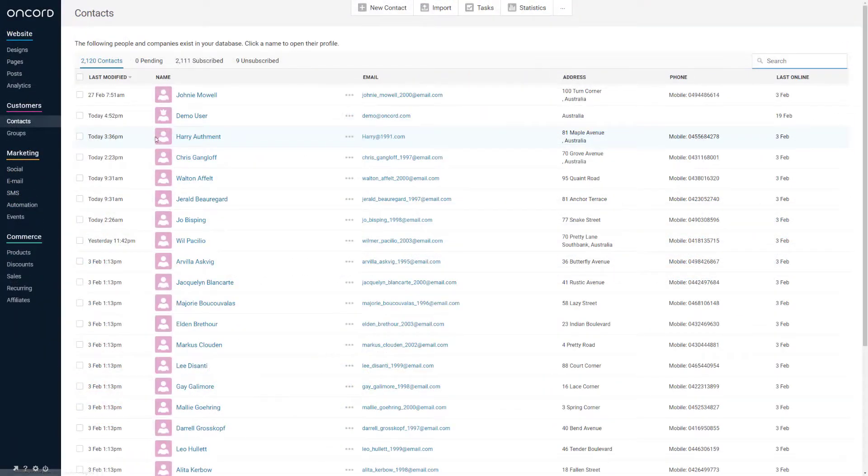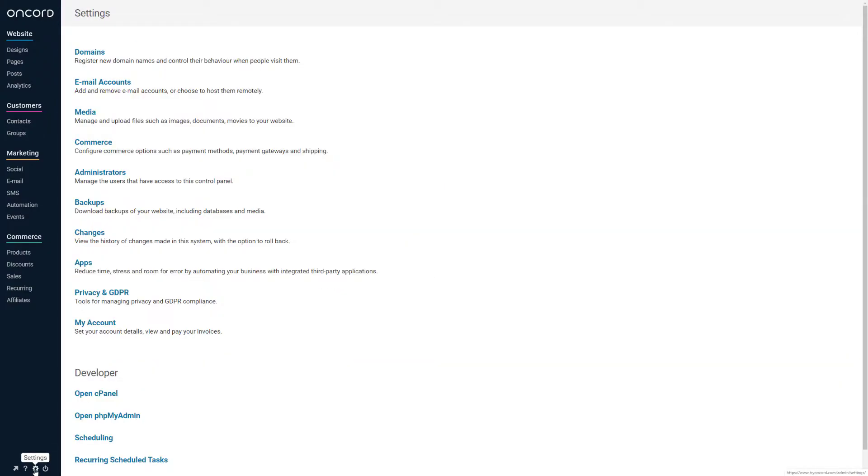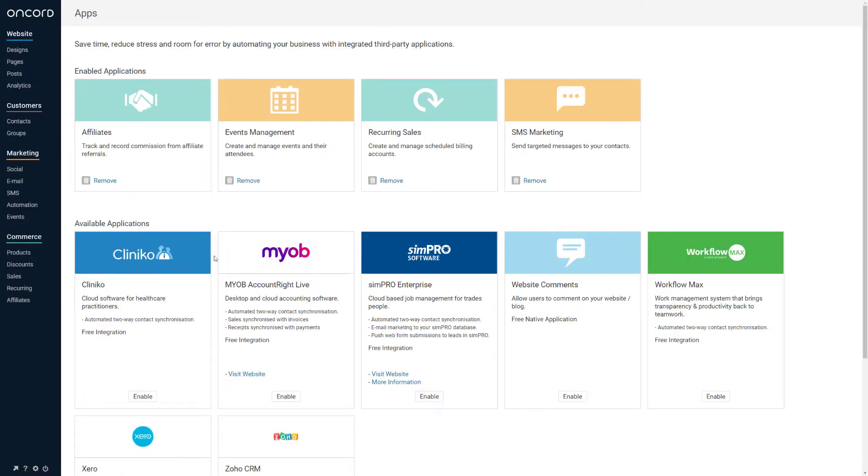When users complete their details on forms throughout the website, they will be added to a central customer database. You can also import customers via a CSV or Excel spreadsheet, and we offer a number of integrations with other software providers.